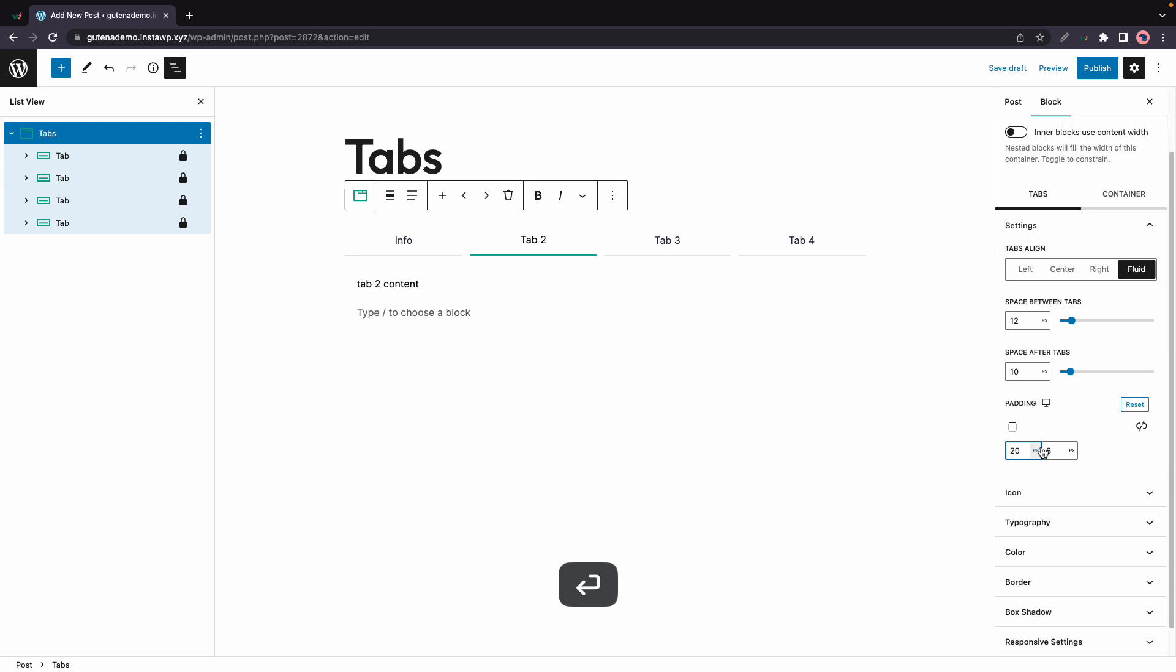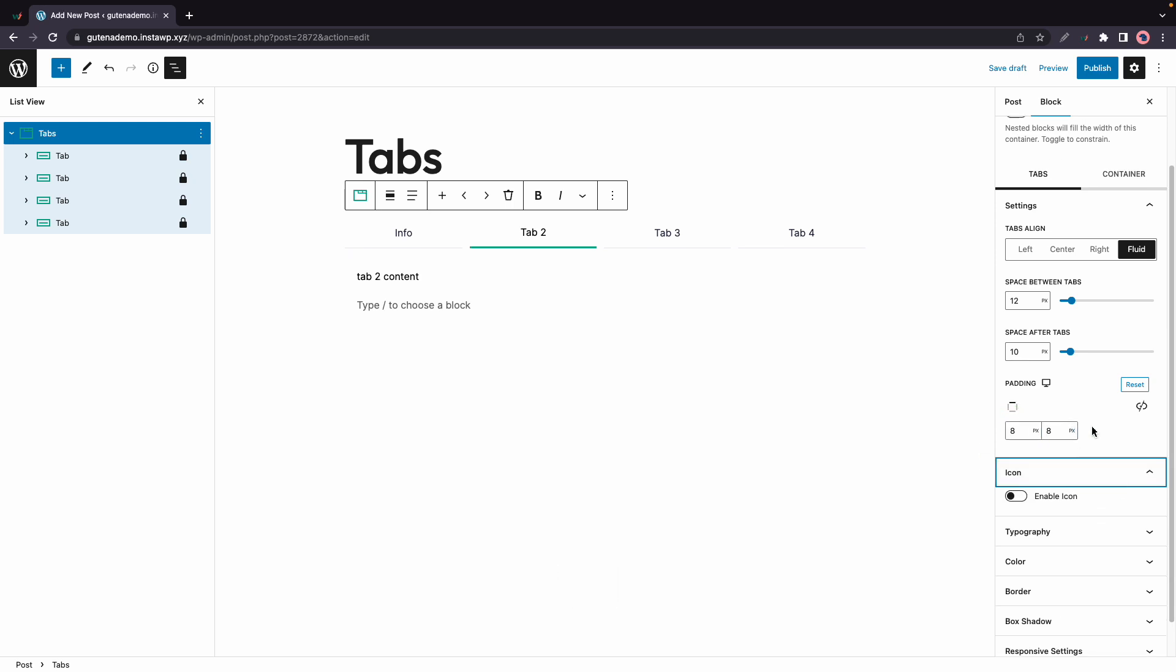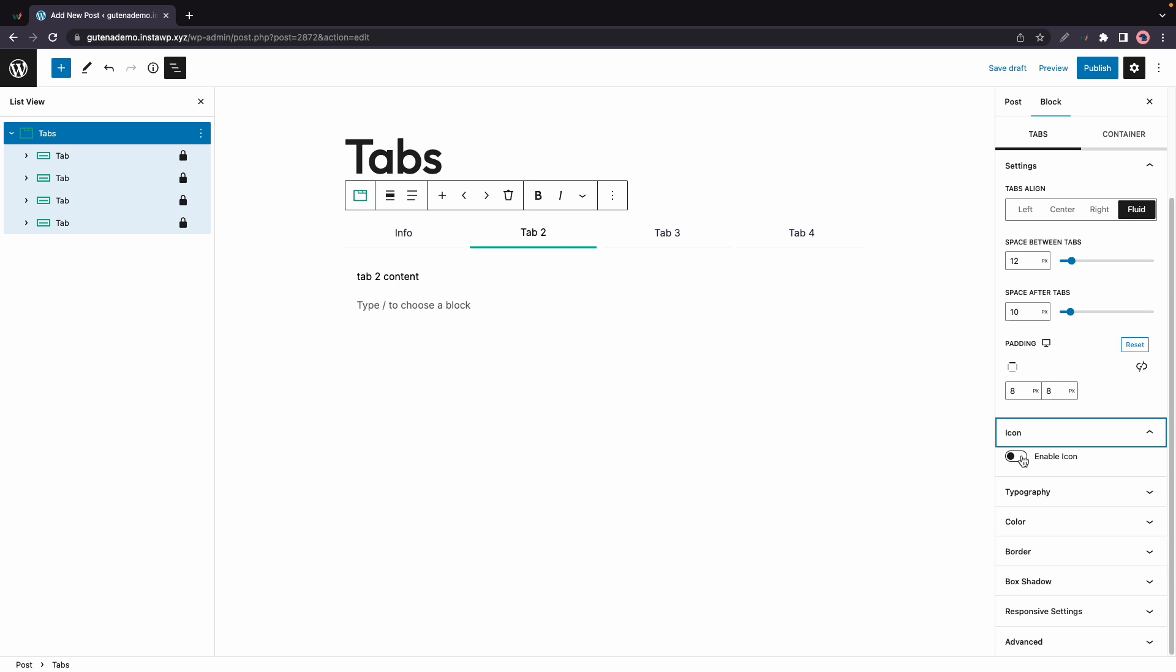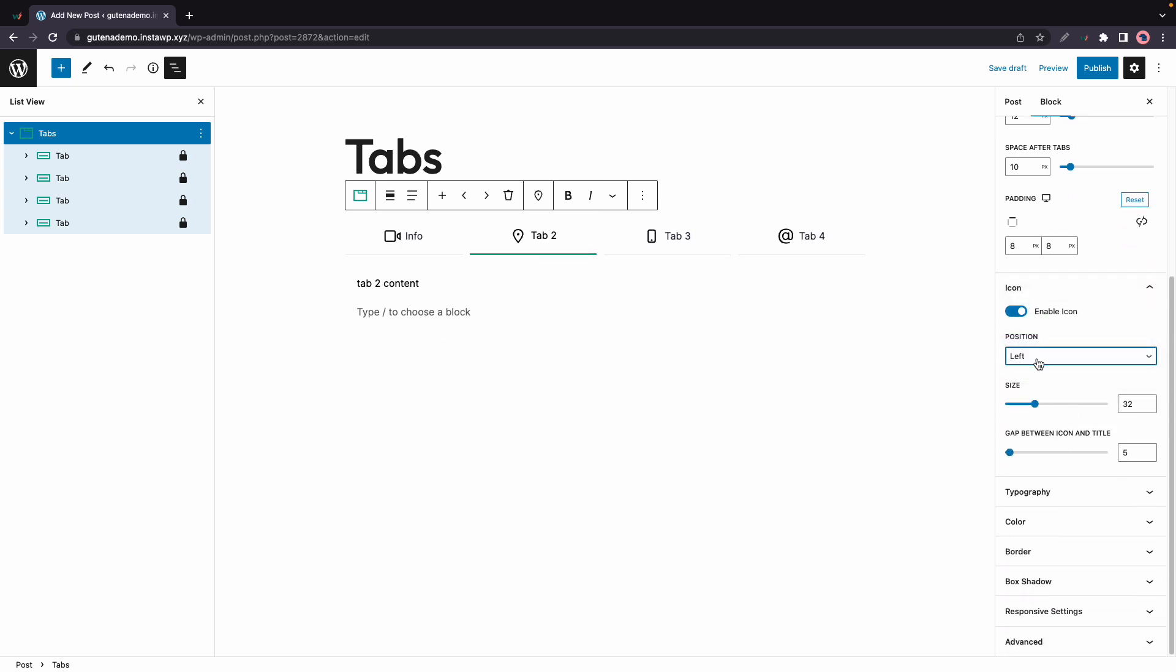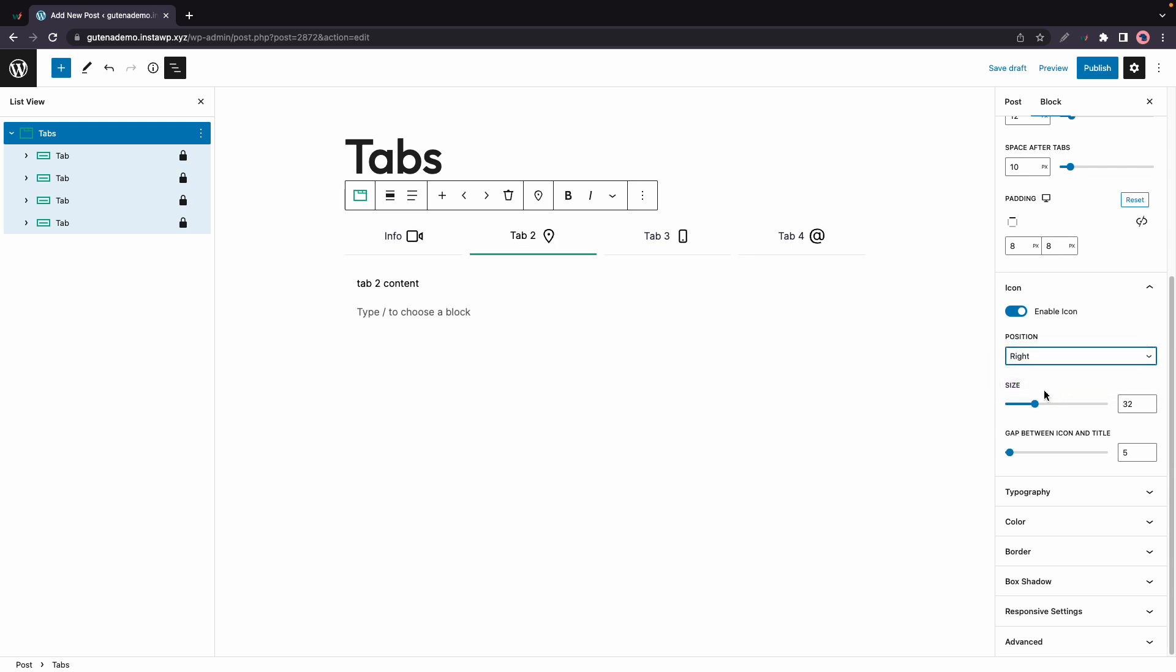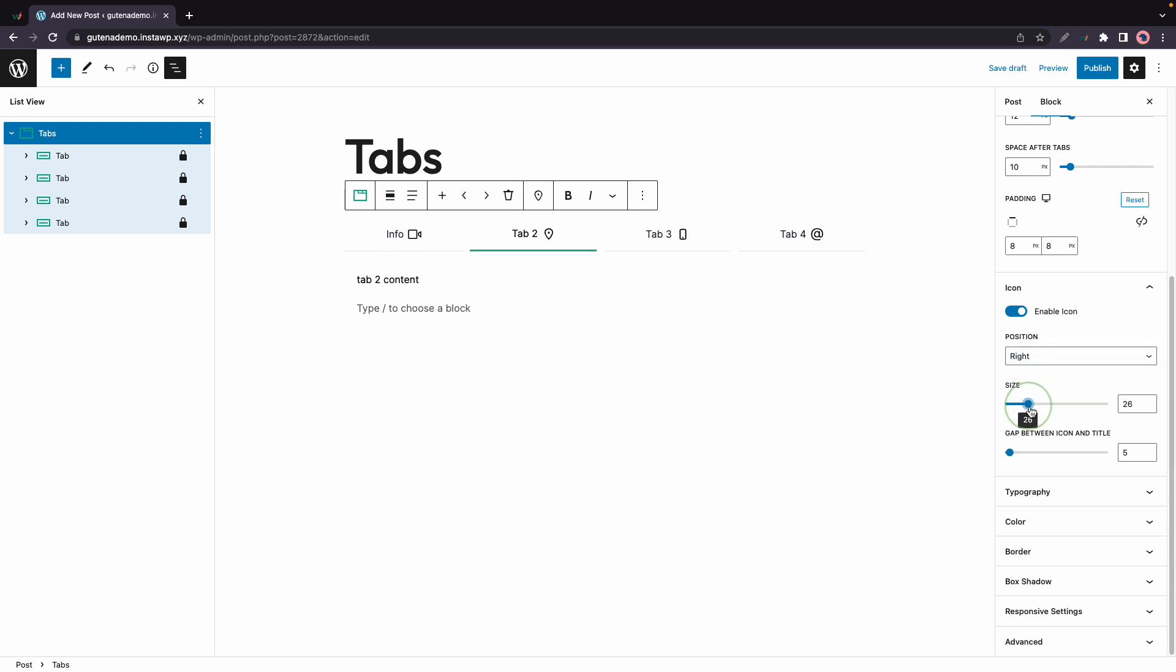There is also an option for the bottom. Let's move to icon and here we can enable an icon. If we do this we can change the position from top to left or right depending on what we need. We can adjust its size as well as the gap between the icon and title.